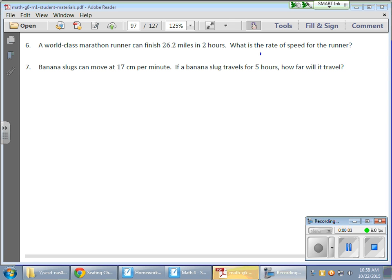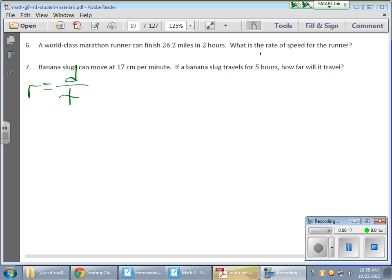In today's math lesson, we started looking at rate of speed using variables and equations. We used rate equaling distance over time — take the distance and divide it by time.